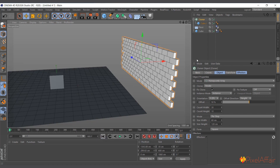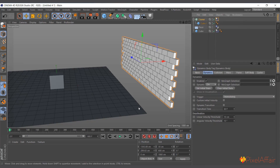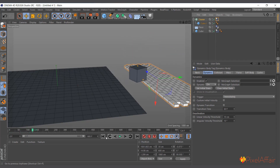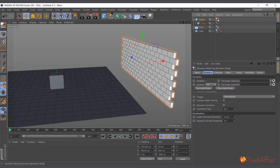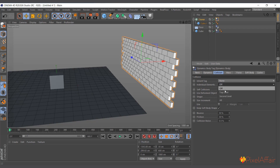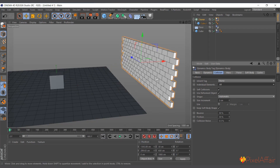The bricks fall through the floor because there's no dynamics yet. I'll right-click the cloner, go to Simulation, and add a Rigid Body tag. Hitting play now — the rigid body sees the whole clone as one object. I need to tell it to treat each piece individually, so I'll click the dynamic tag on the cloner, go to Collision, and change Individual Element from Off to All. Now hit play — you can see the bricks falling correctly.